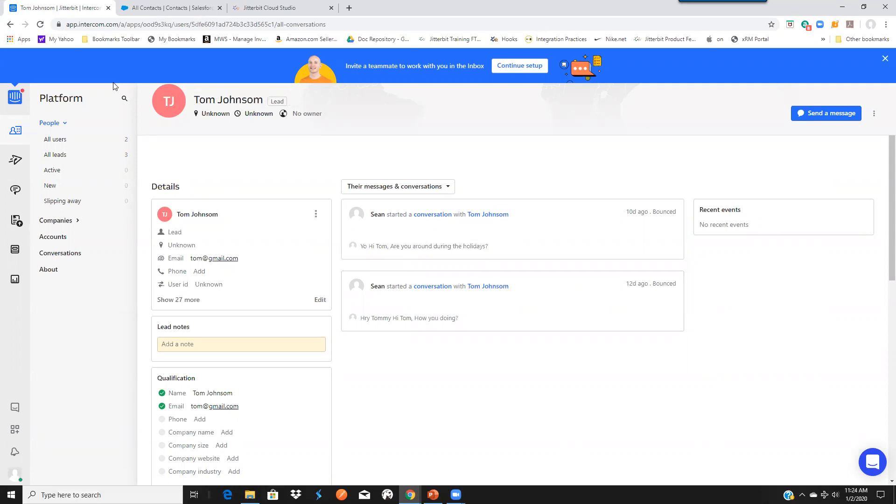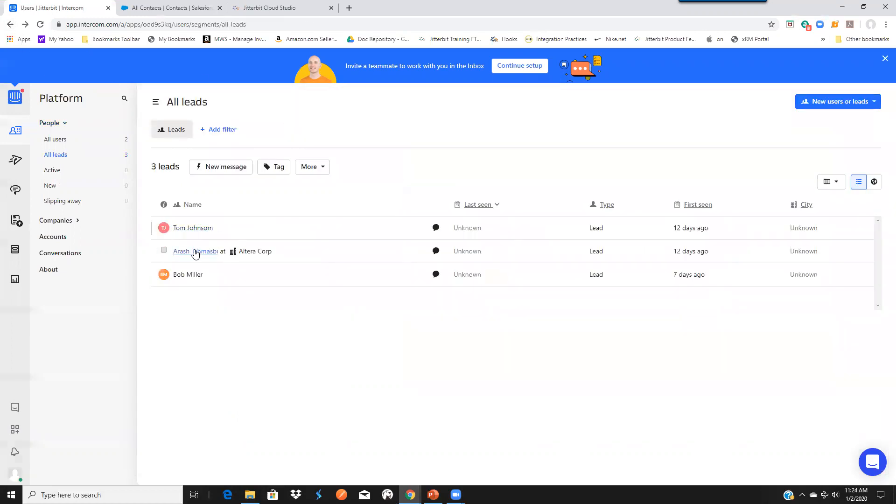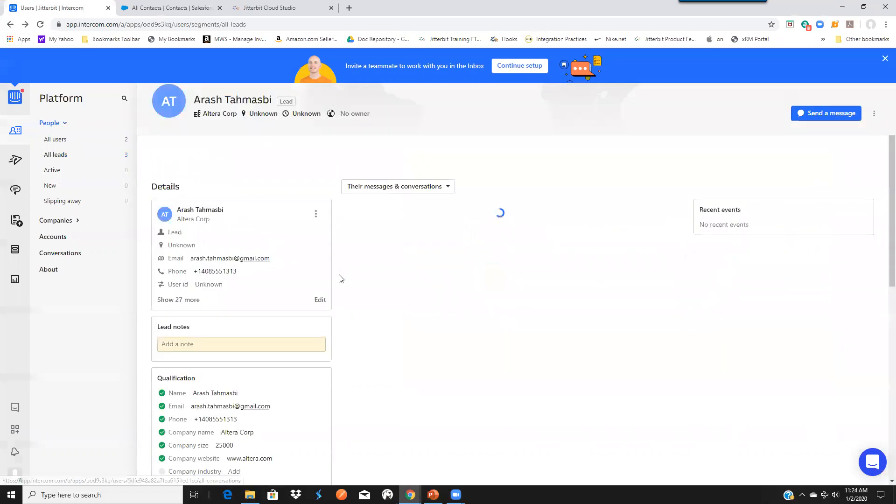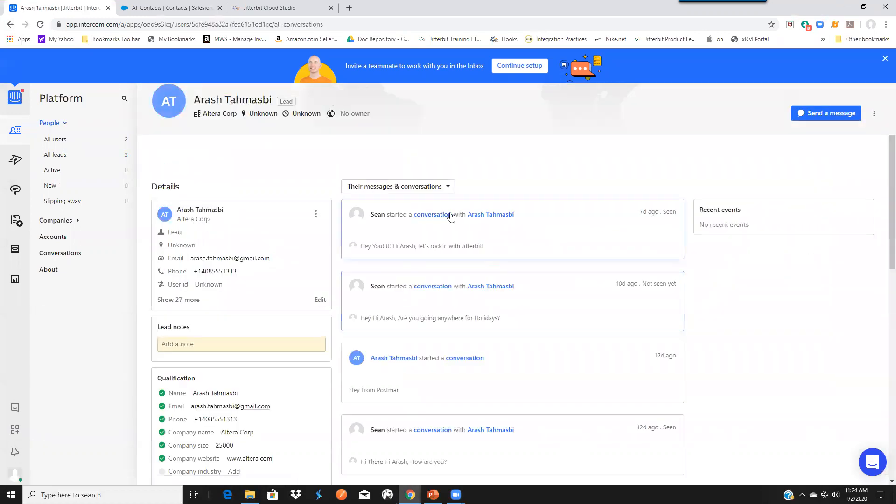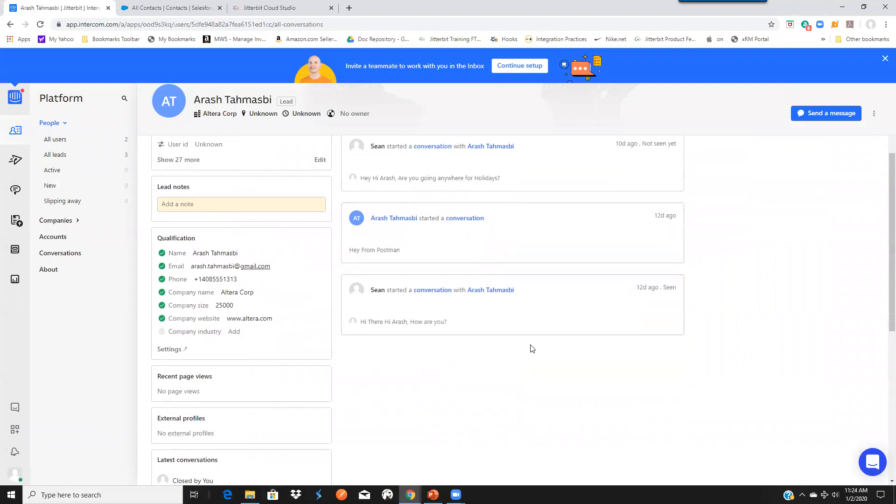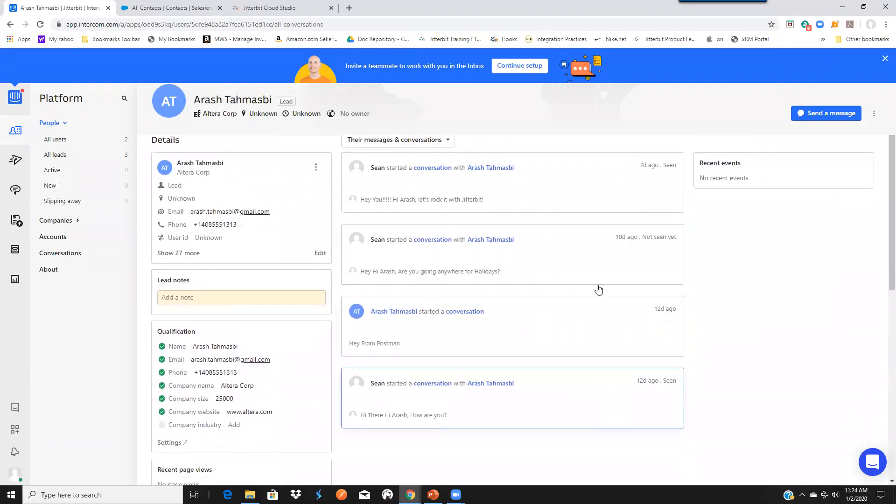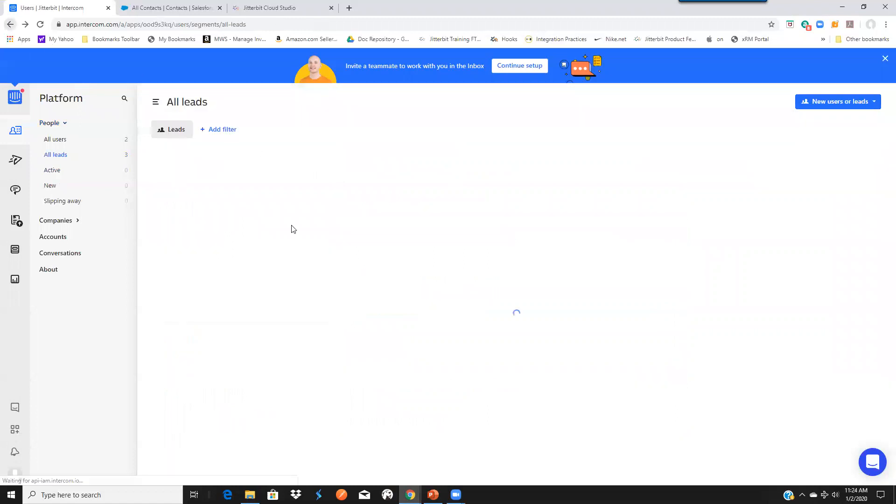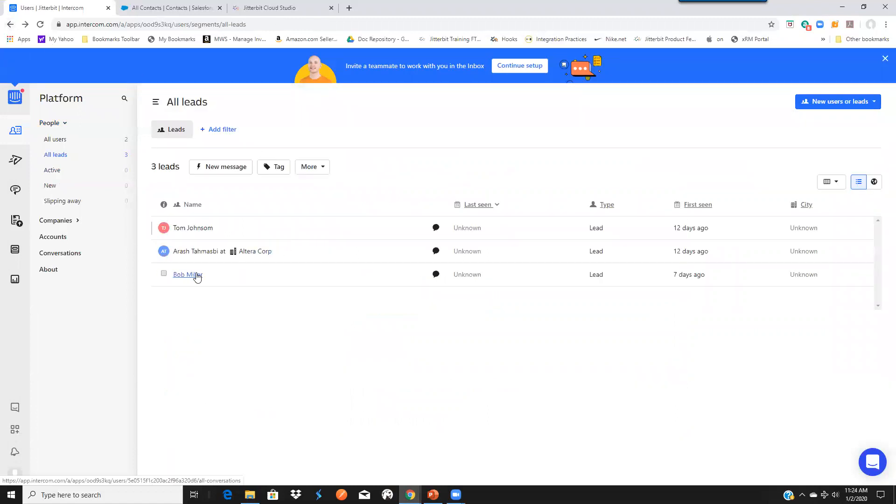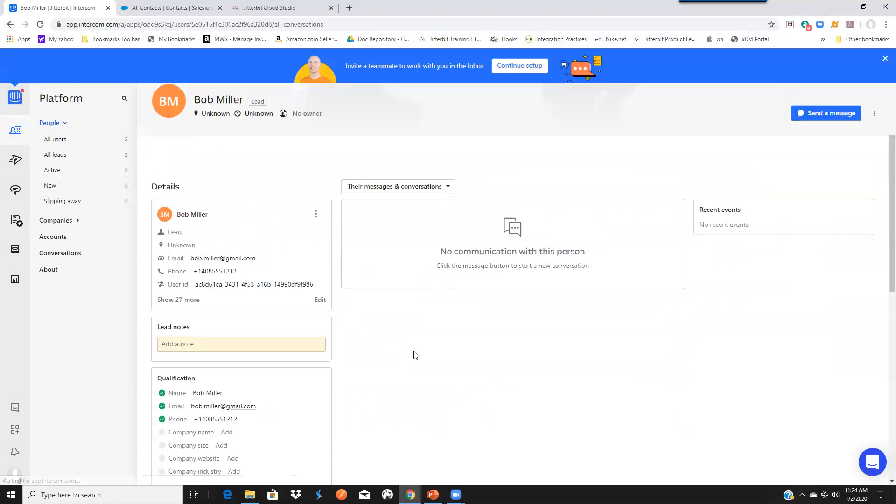And let's go back to another one. This one has multiple, like four or five conversations going on. We also have an account or contact that has no conversation.